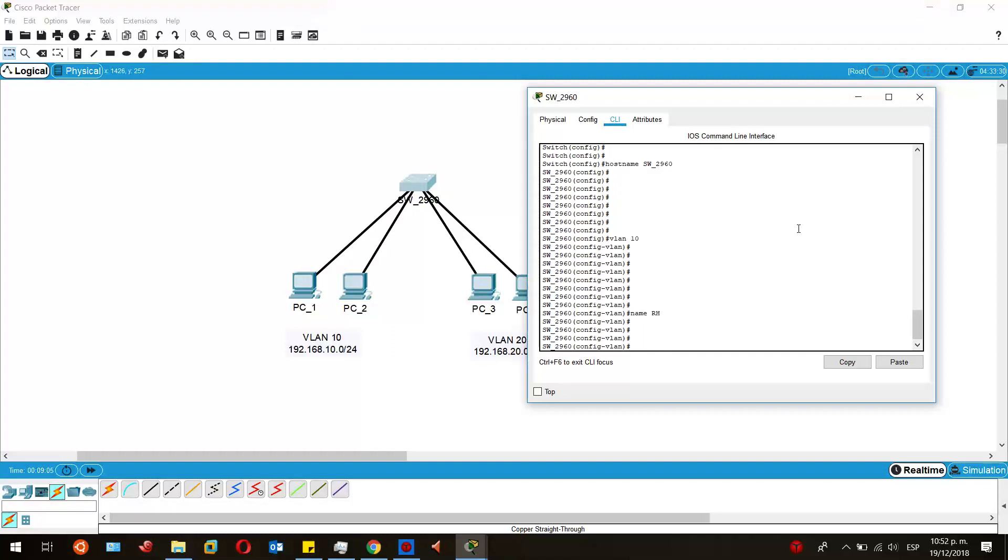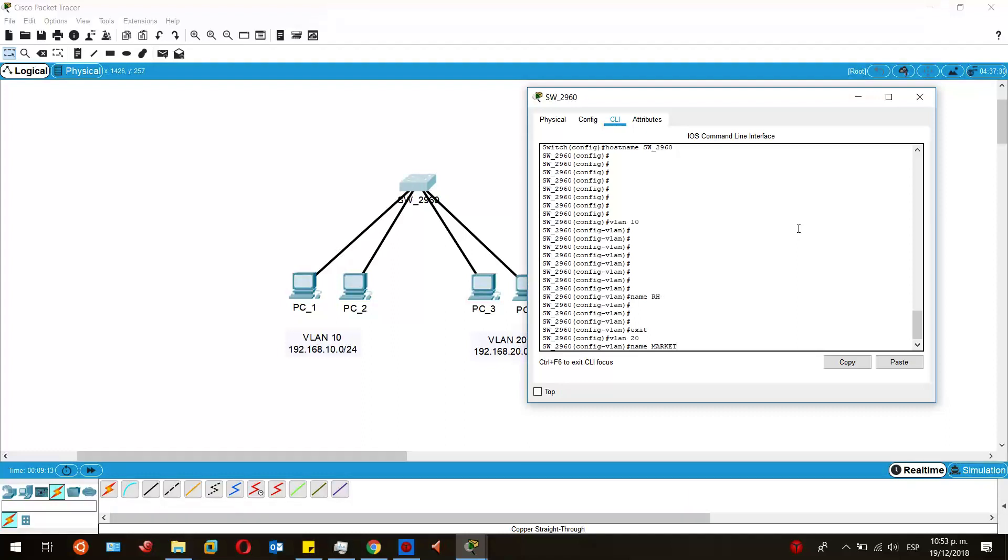That would be it for this VLAN. Next, I'm going to create the VLAN 20 and name it market, just because I want to. You can name them whatever you want.